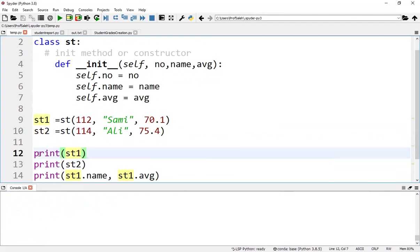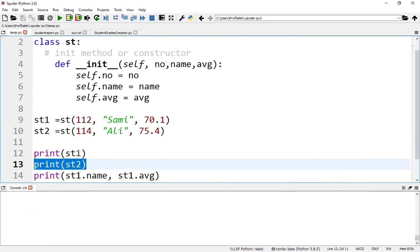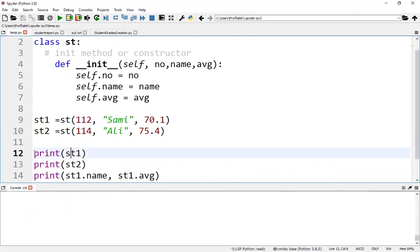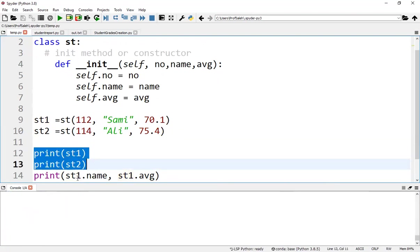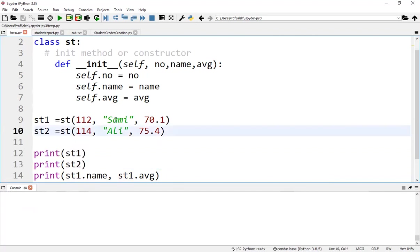If we print st1 and st2, we'll see two objects stored at different memory locations. Printing st1.name will result in 'Sami', and st1.avg will show 70.1.